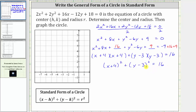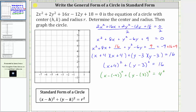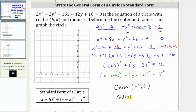Now that we have the equation in standard form, we can determine the values of h and k for the center, as well as the value of r for the radius. We need to be careful about the signs. To find h and k we need subtraction, and here we have x plus four, which we could rewrite as the quantity x minus negative four squared, plus the quantity y minus positive three squared equals 16. Since 16 equals four squared, the center with coordinates h comma k is negative four comma positive three, and the radius r is equal to four units.